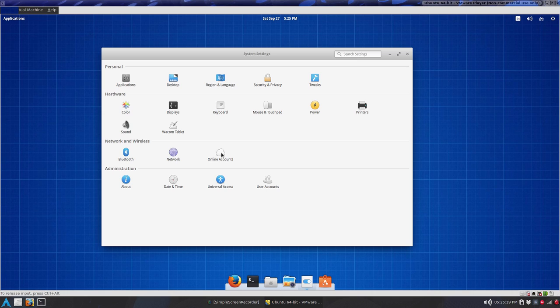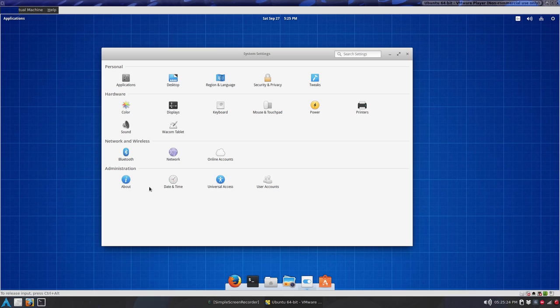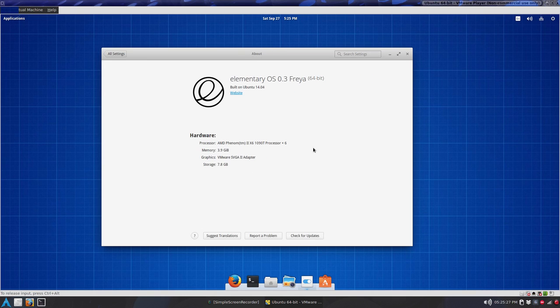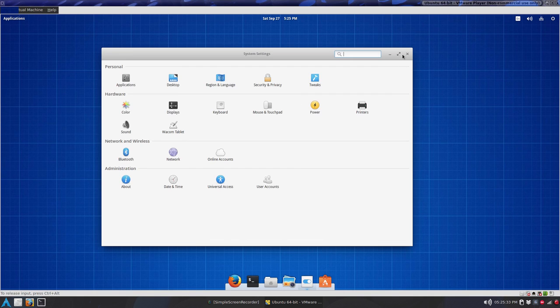So basic stuff that has now is online accounts, and your Bluetooth stuff, administration, and about, what's about, does that work? It sure does. And that's kind of neat, check for updates.